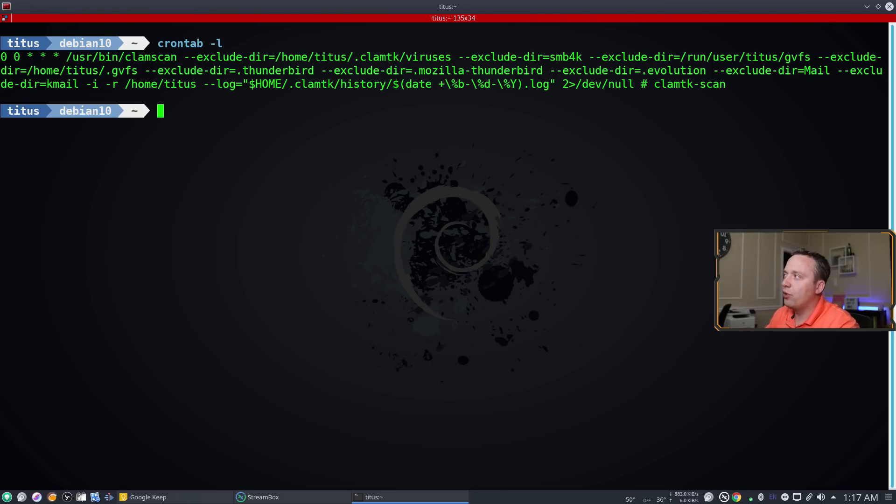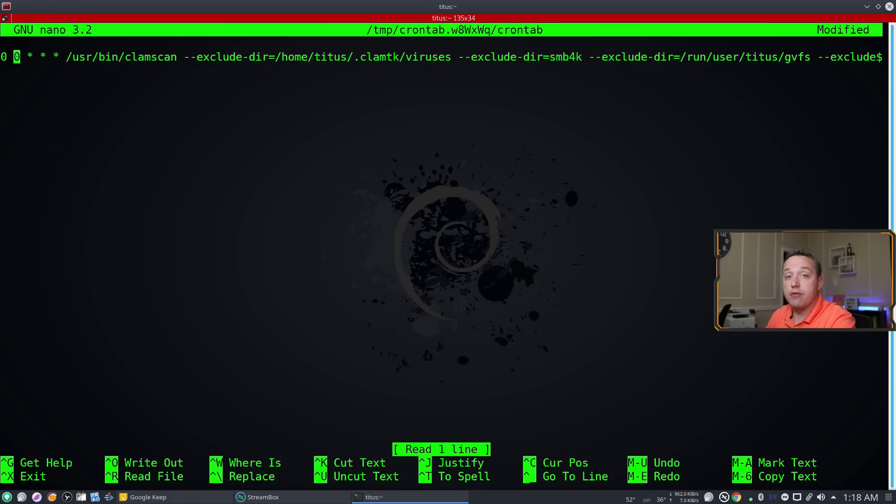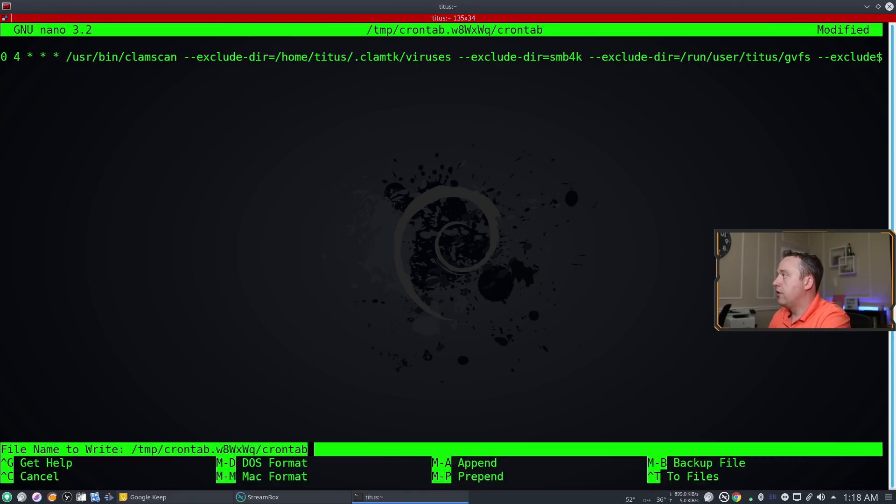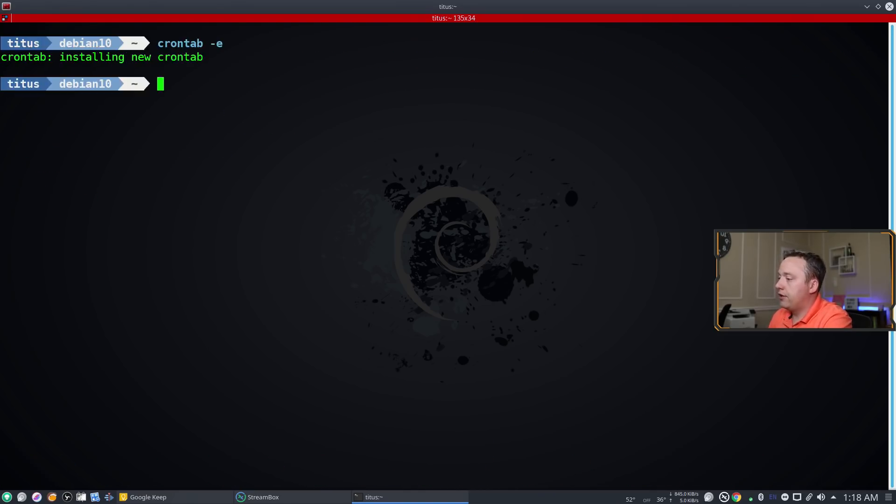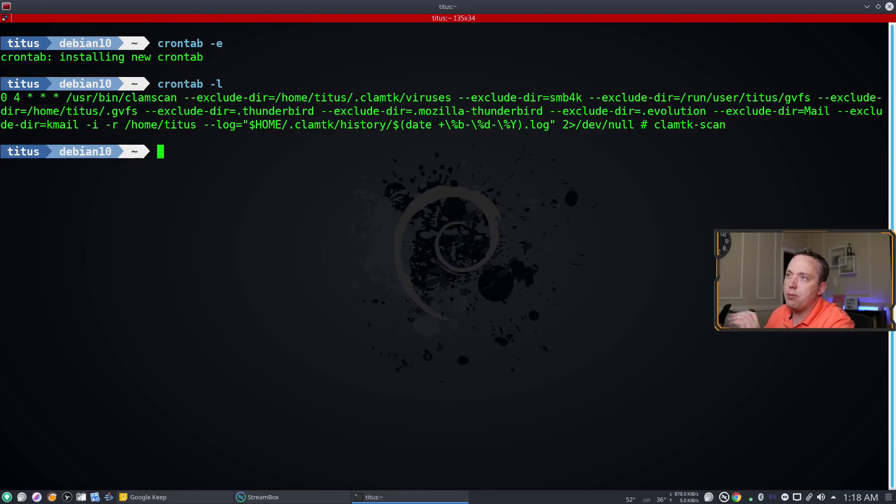If you don't want midnight we just go in and do cron tab dash E. Instead of midnight let's go ahead and put 4 a.m. right there and write that out. Now if we do a cron tab listing you'll see that it's set for 4 a.m. instead of midnight.